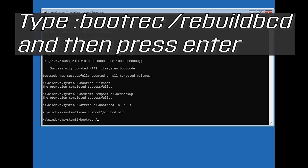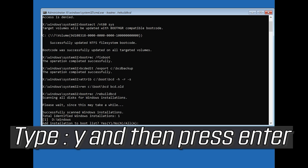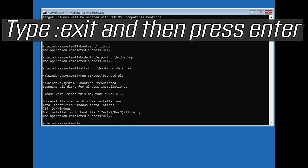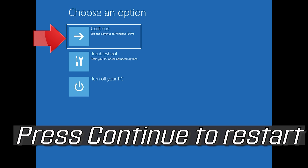Type: bootrec /rebuildbcd and then press Enter. Type Y and then press Enter. Type EXIT and then press Enter. Press Continue to restart.